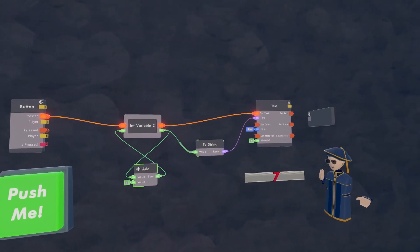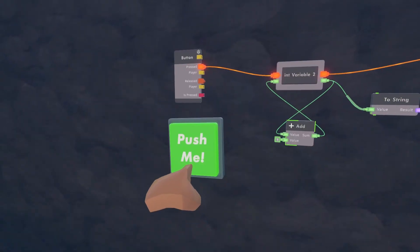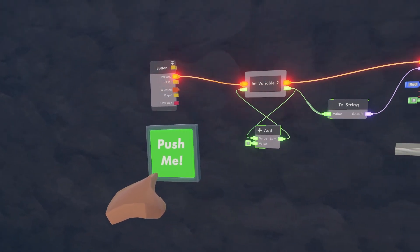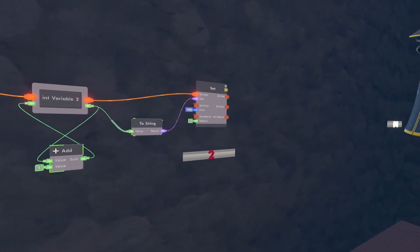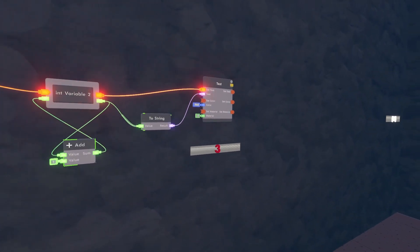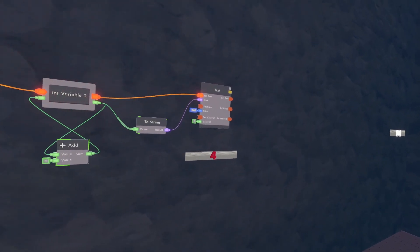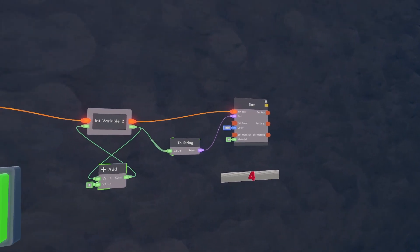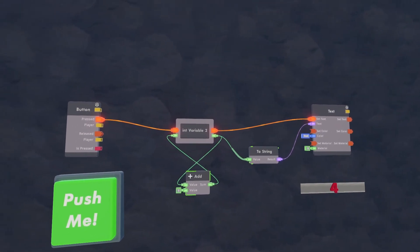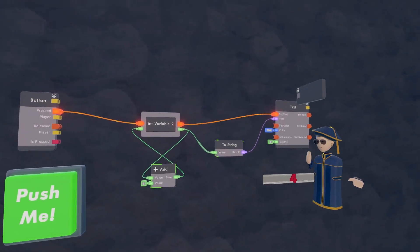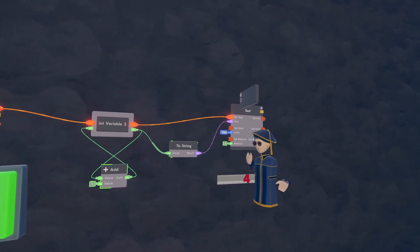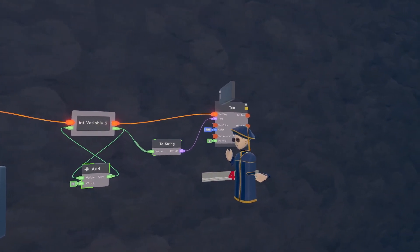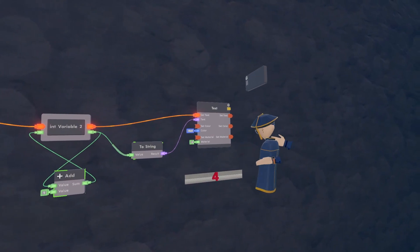Yeah, you should be able to get it. So when the button's pressed, basically it just changes the number.